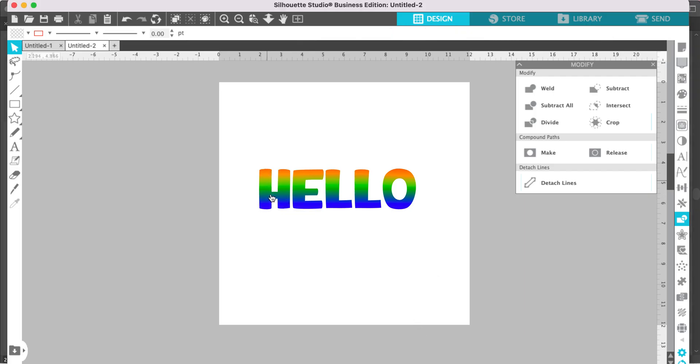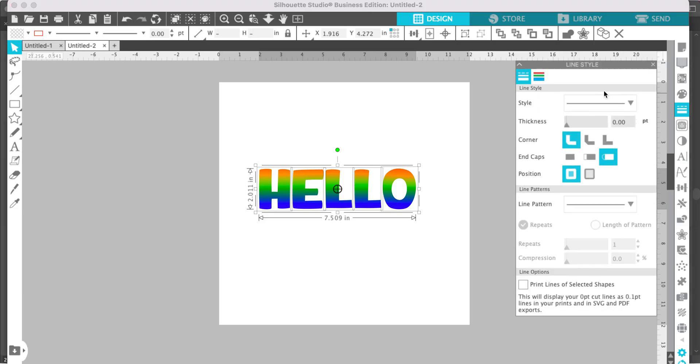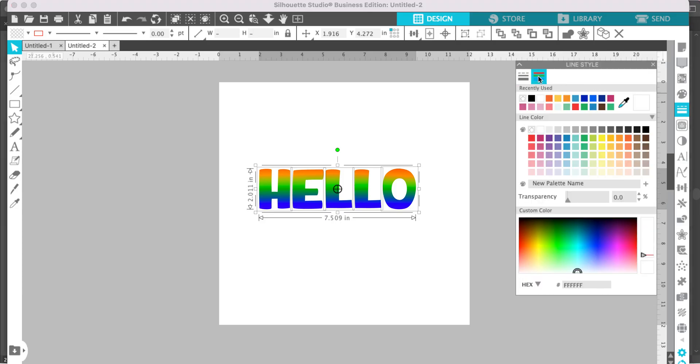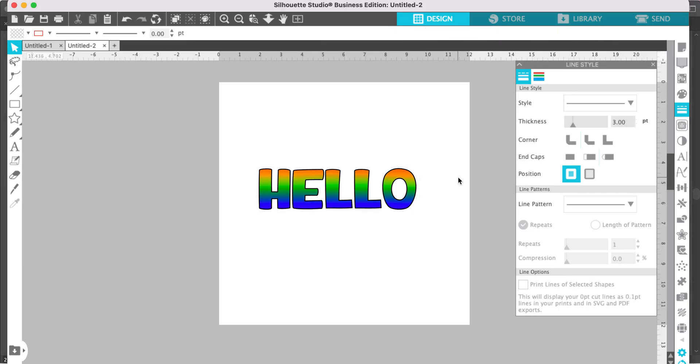If you would like to add an outline, you can do this by going to your line style panel and select the color, then select the thickness, and that will give you an outline.